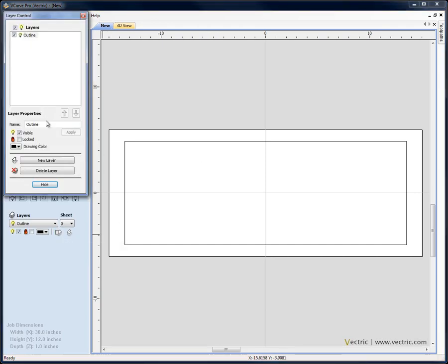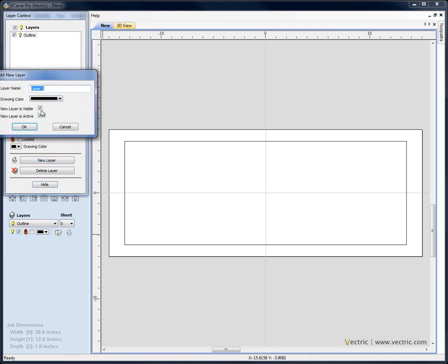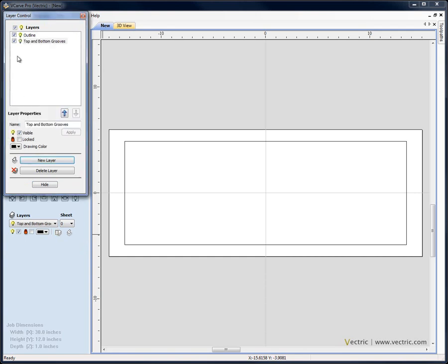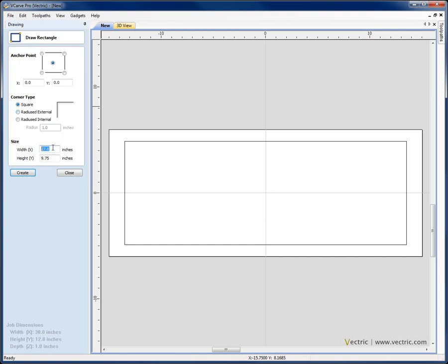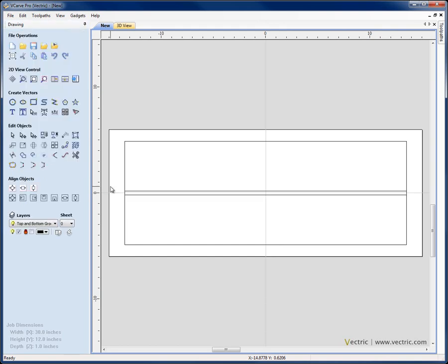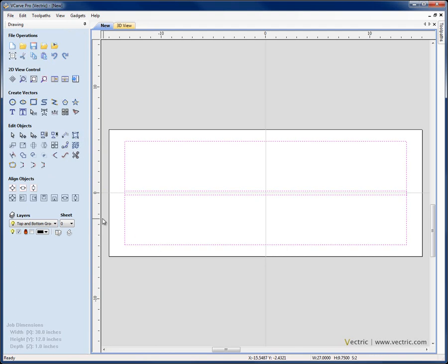I'm going to toggle the layer manager again and create another new layer and call this one 'top and bottom grooves', hit OK, hide that. I'm going to create another rectangle, this one 27 by 3 eighths of an inch — .375 — hit Create, close. I'm going to select that, Shift and select our large rectangle and say Align Bottom.